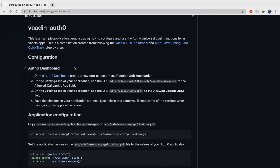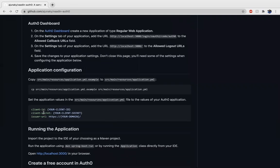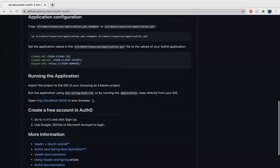After signing up for Auth0, you can go to your Auth0 dashboard and you'll be able to go on the settings of your application and add the various URLs that you need for the callback fields in order to authenticate your API key on this web application. You'll also need to copy your various client IDs and client secret to your application.yaml file, which is within the source main resources path in order to further authenticate your application. After doing all of these, you can just run it using Maven and open localhost to see what's happening.